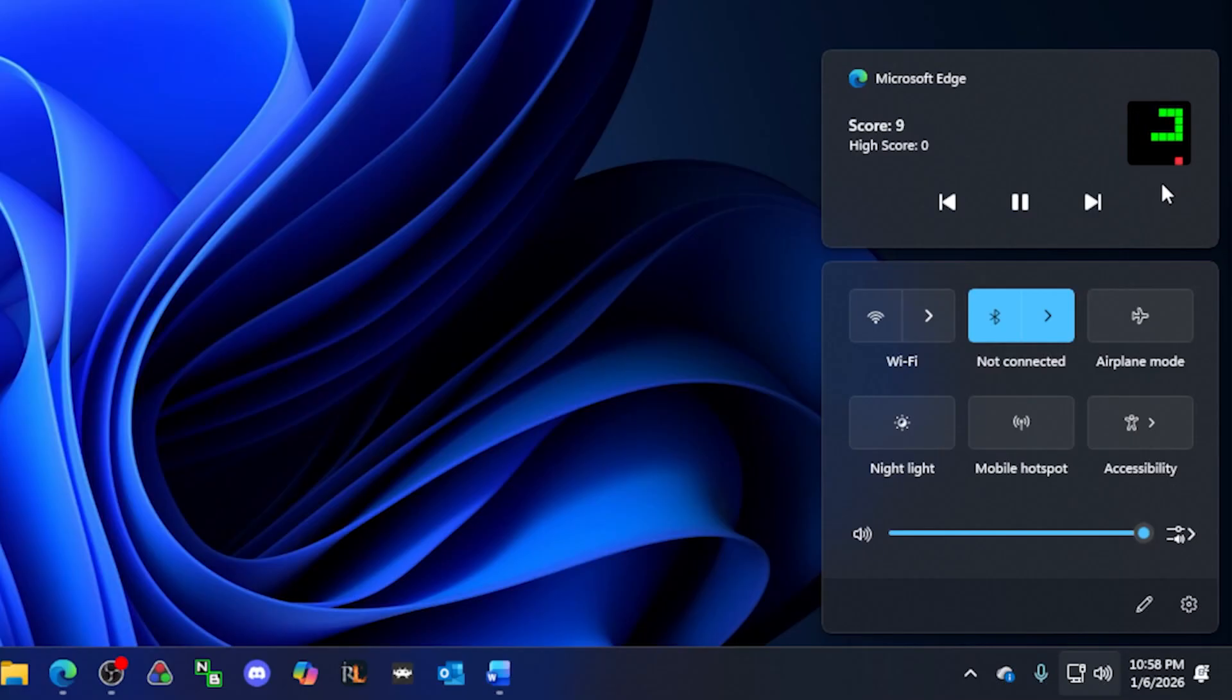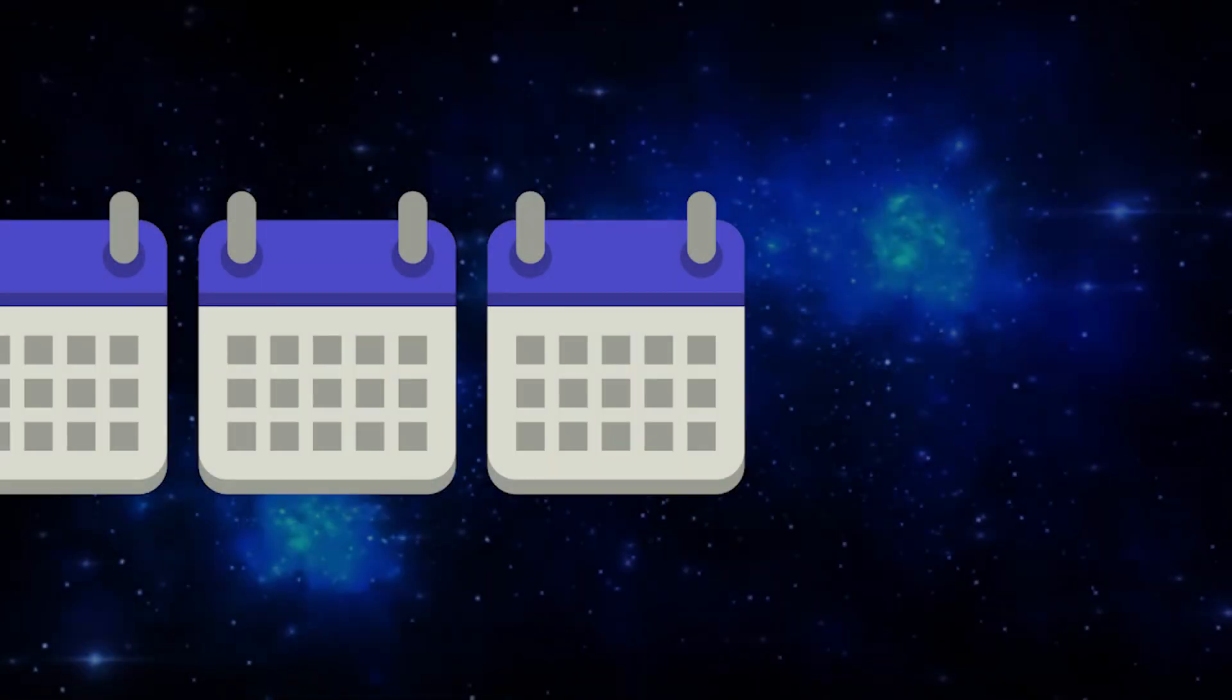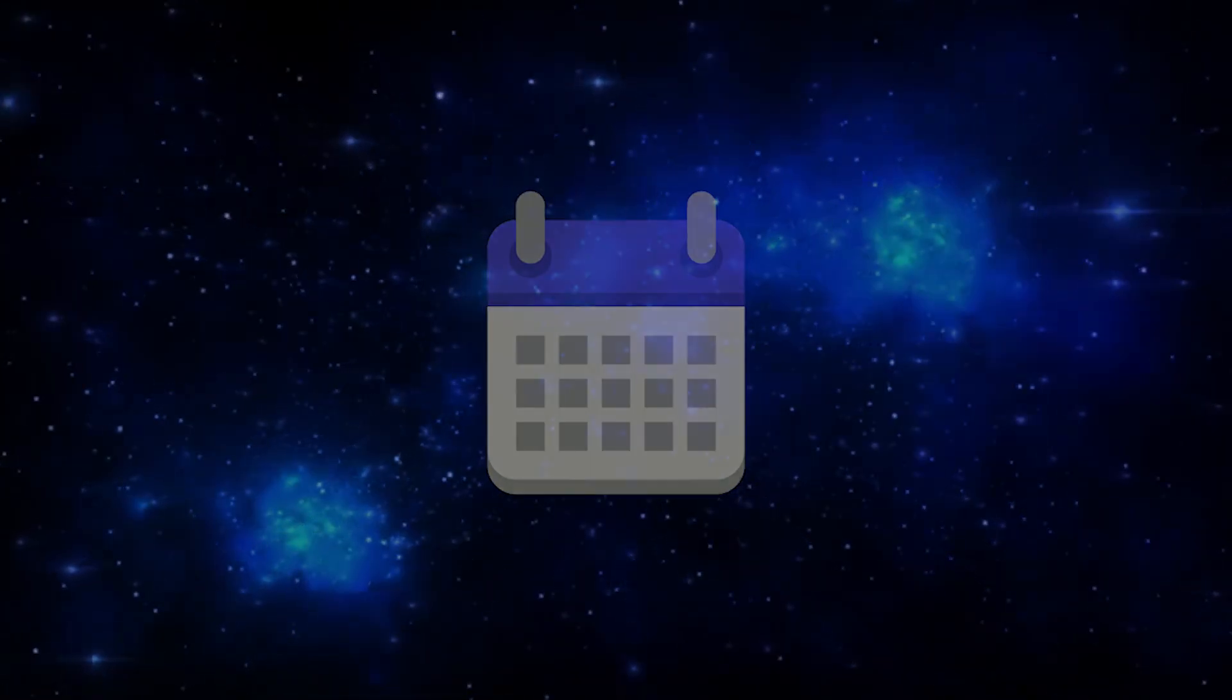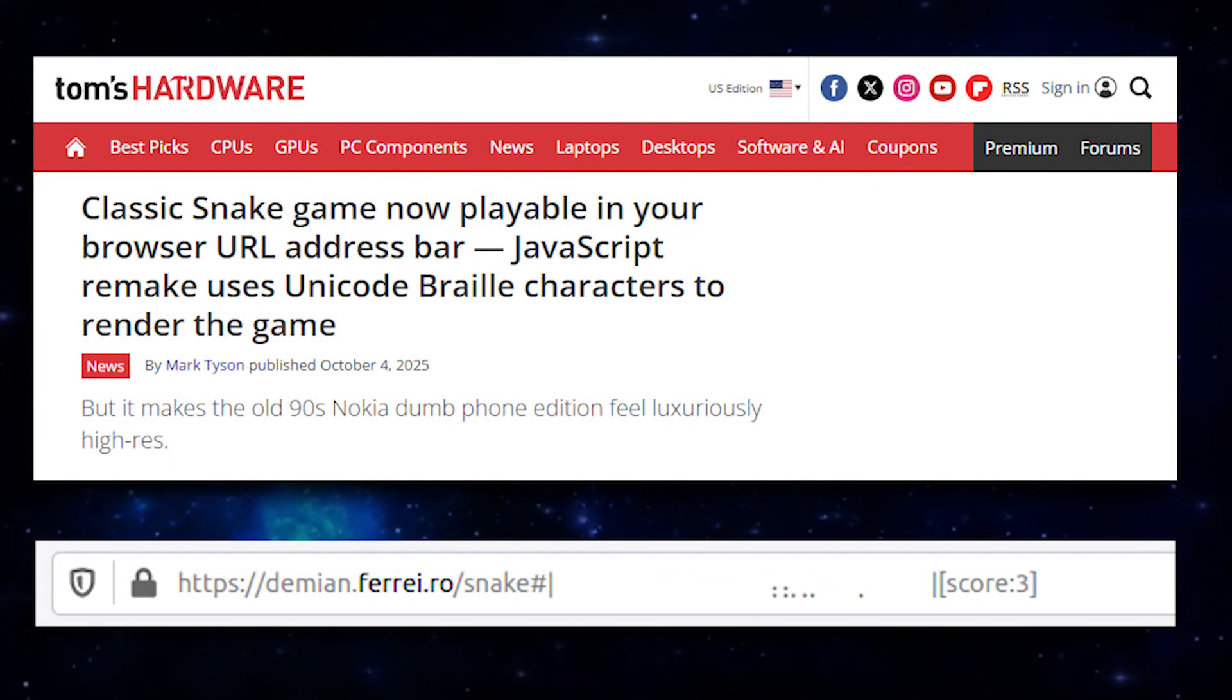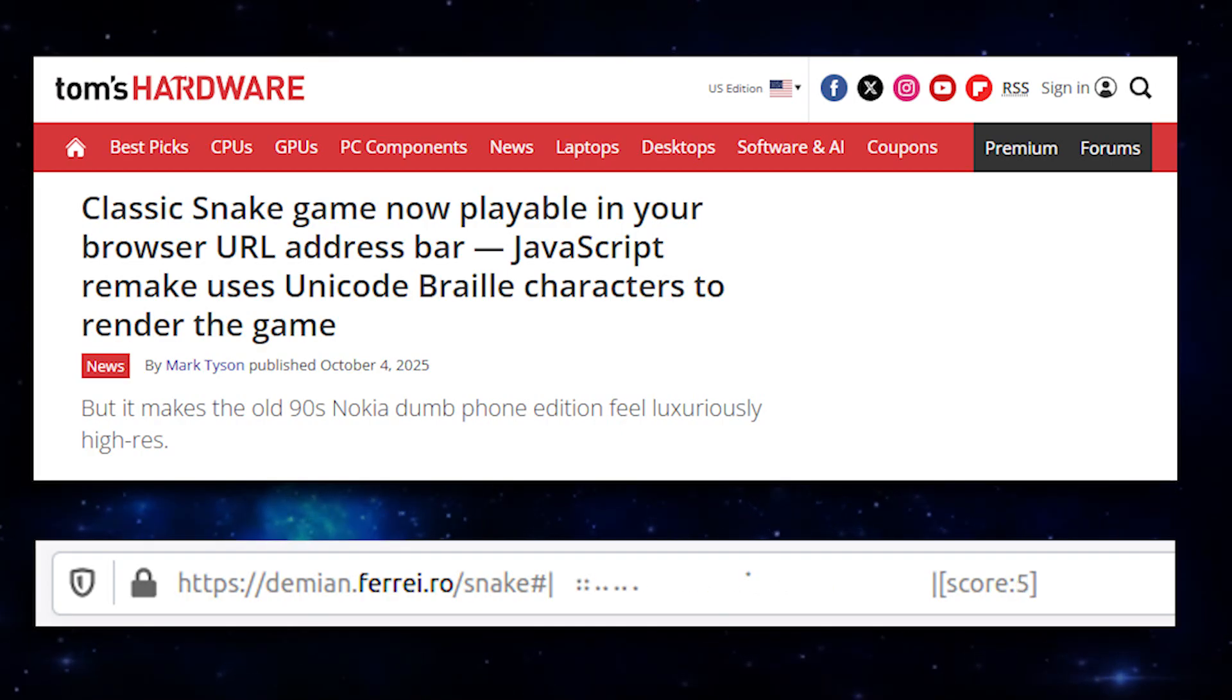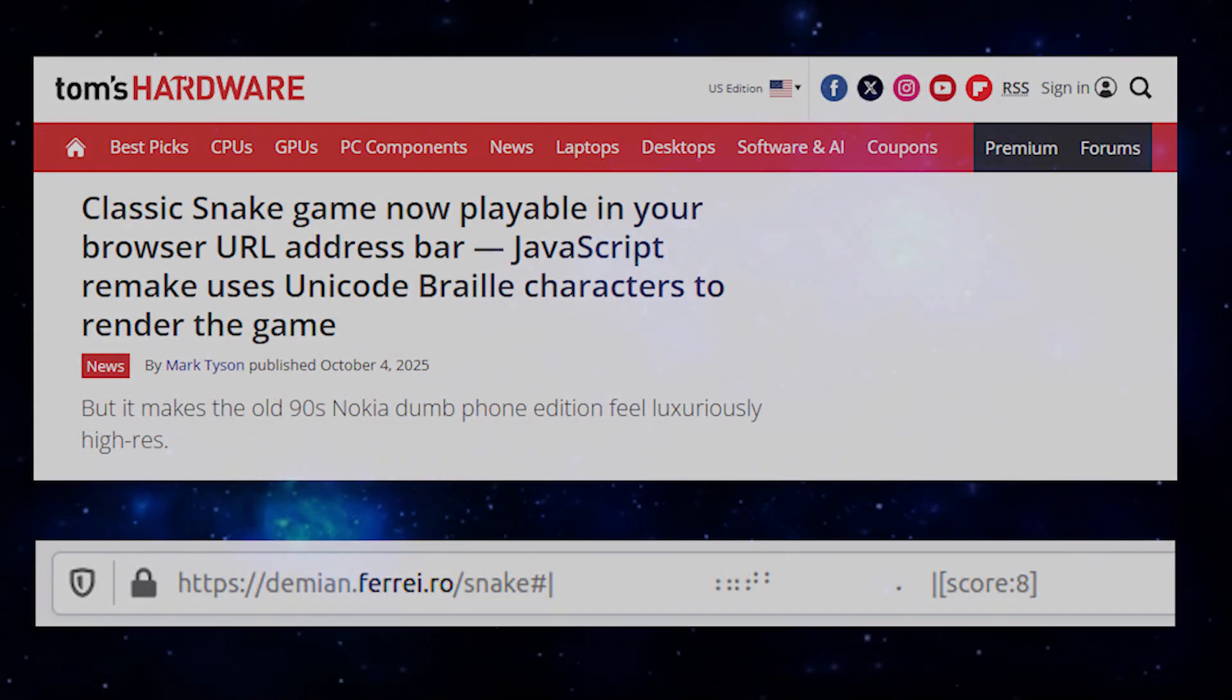And I'm still kind of shocked by how well it works. This all started a few months ago when I came across a news article about how someone had made a version of Snake that played in your browser's URL address bar. This was wild to me, and sent me down a rabbit hole of other crazy places people had programmed Snake to play.